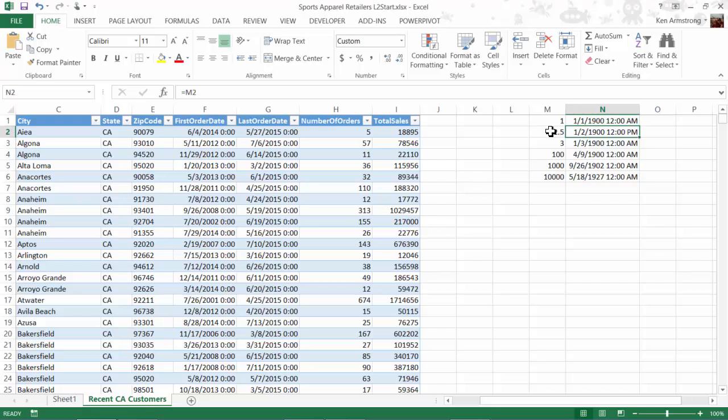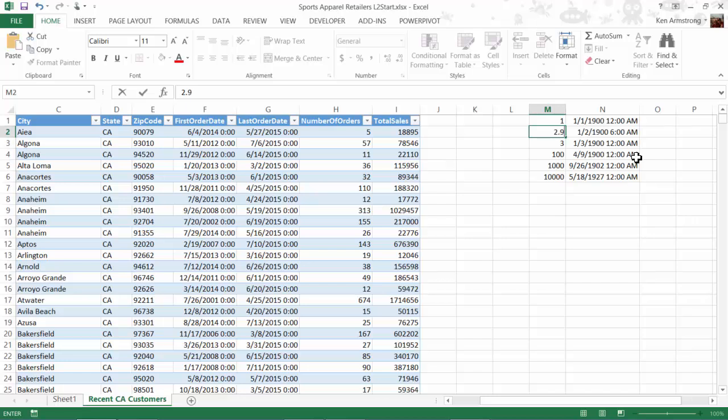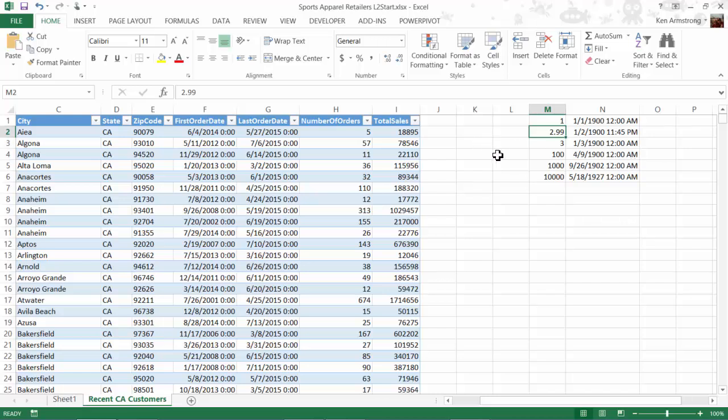Handling dates and times in the form of decimals allows us a lot of flexibility in working with dates and times. For instance, if I want to add 10 days to this date, I can just add 10 to this number and let's see what it is now. January 11, 1900.